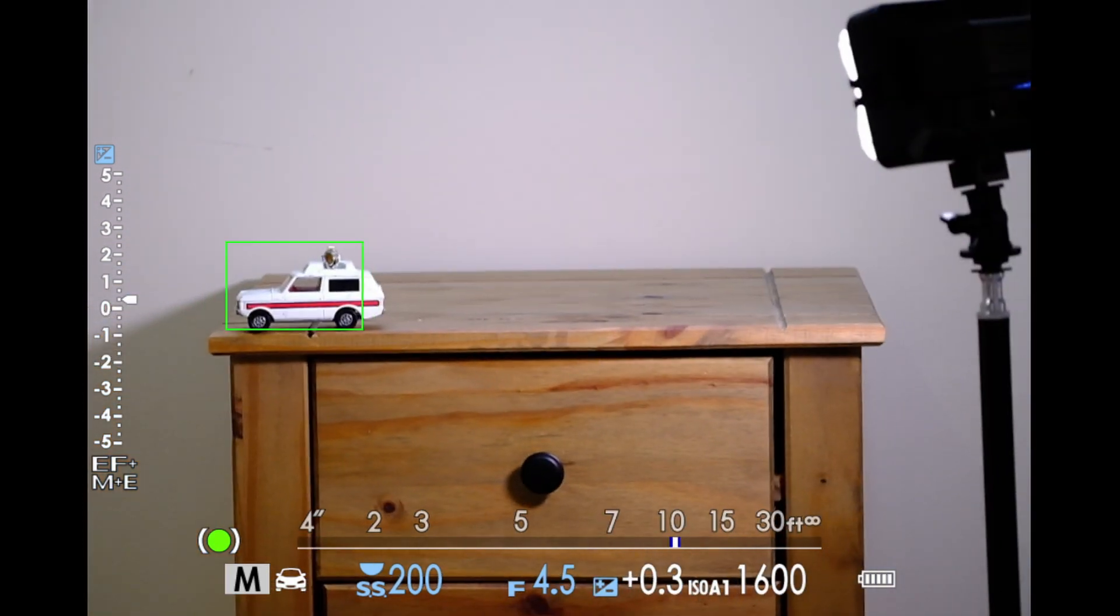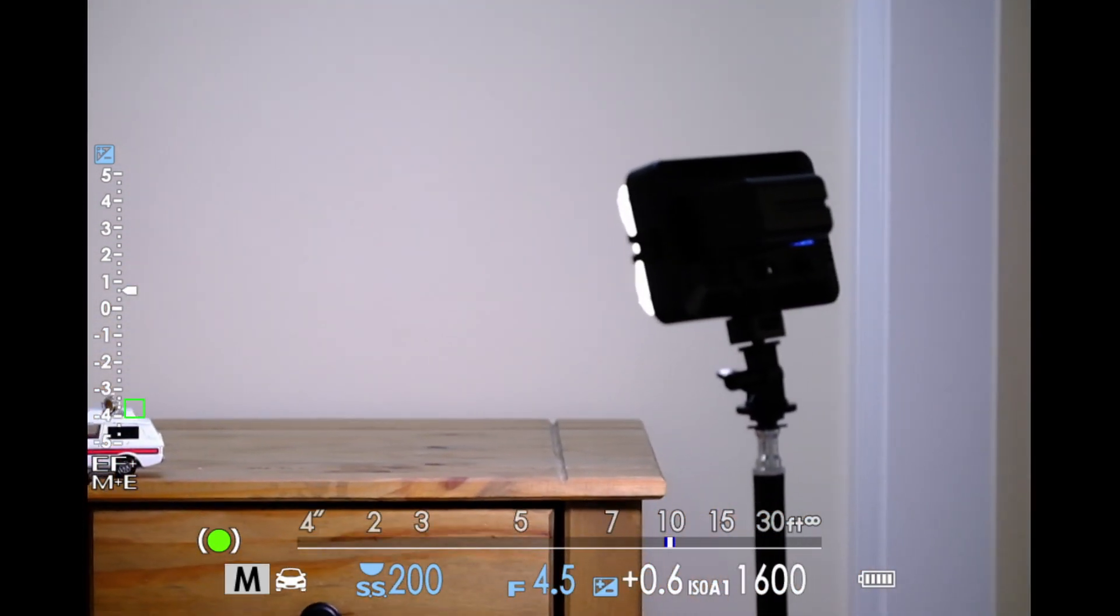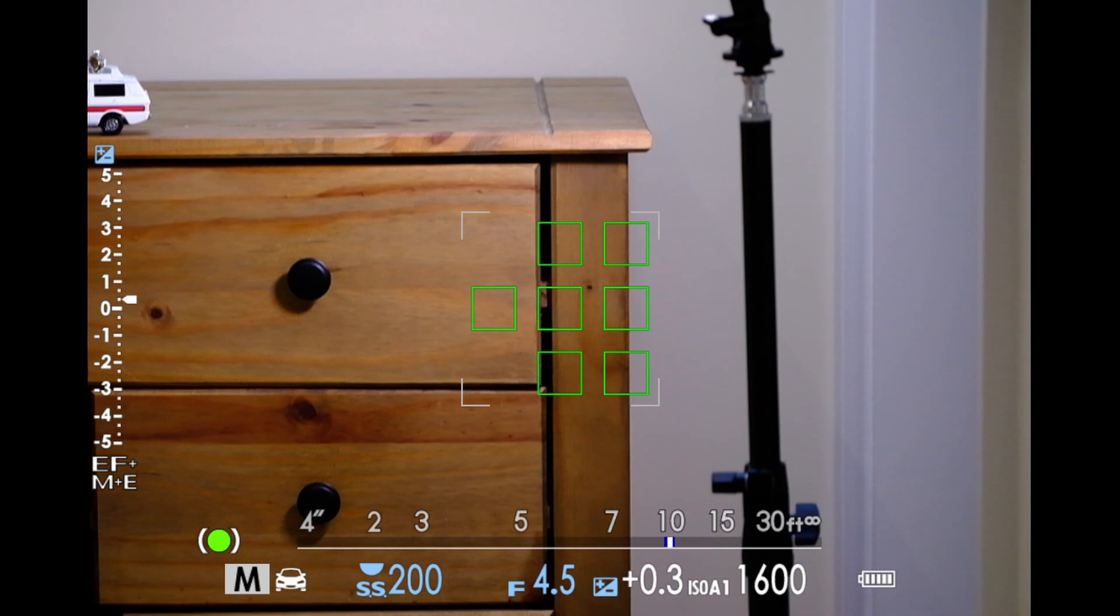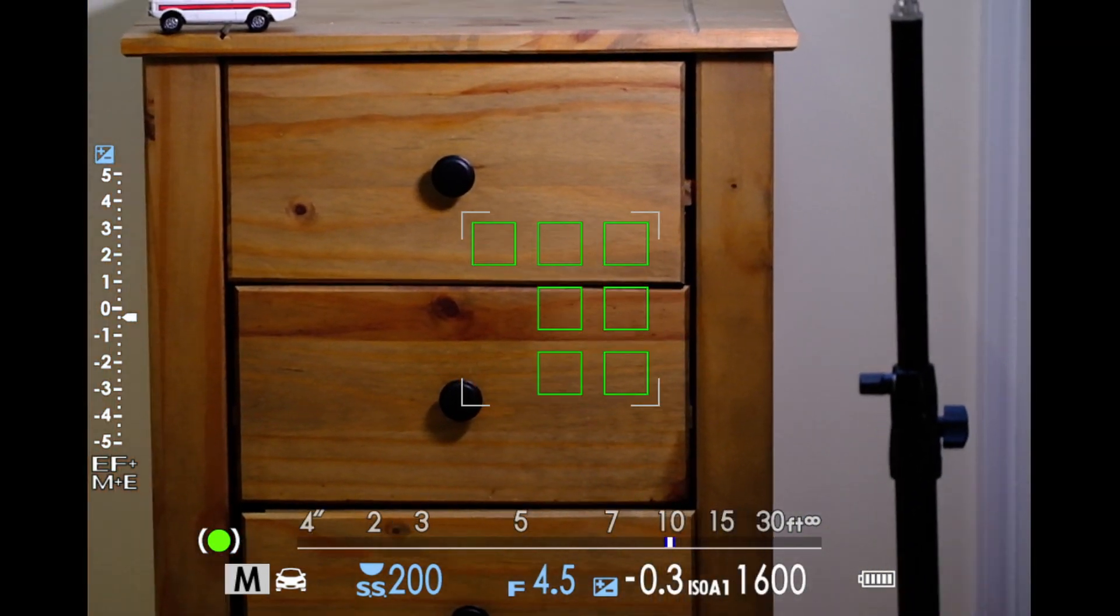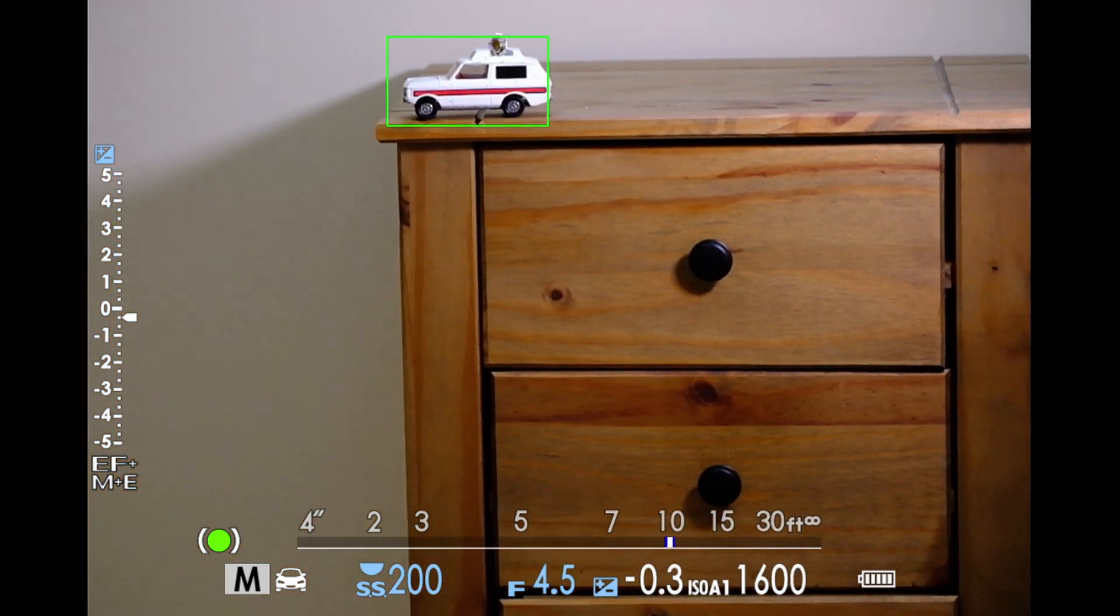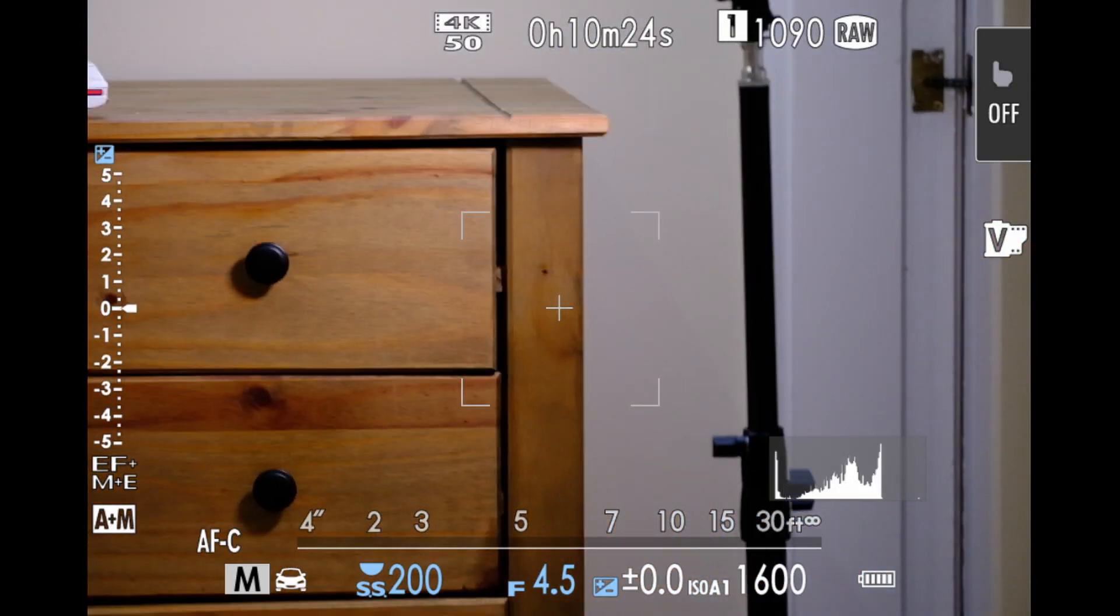So that's how the subject detect is working, using all the phase detect on the whole sensor and just using what you pick as a fallback if it loses it. That's my quick look at it. So there you go. As you can see, when the subject's away from the zone area, it's still being selected and being followed. It's only when the camera loses the subject that it then falls back to that zone area for focusing.